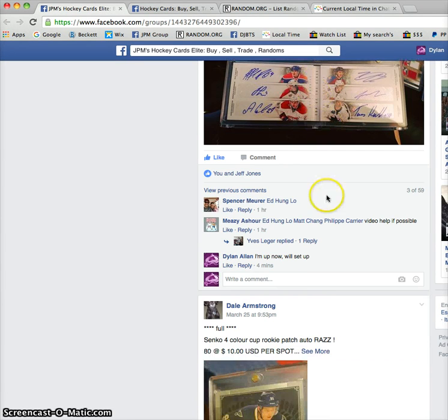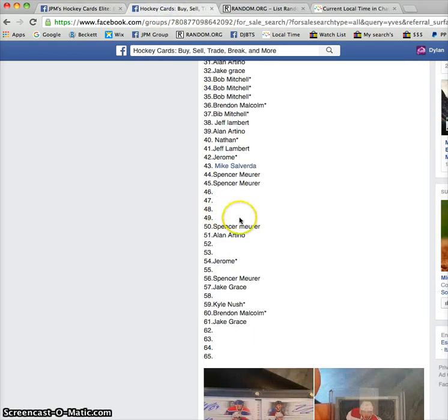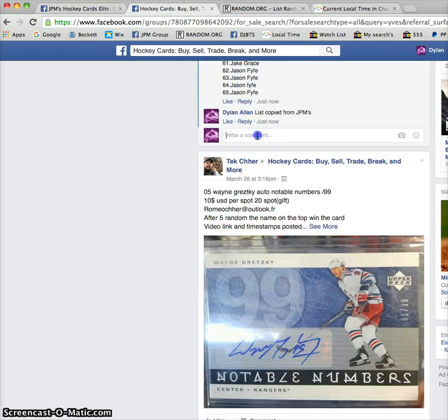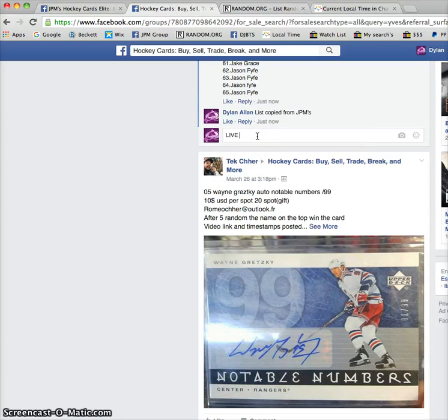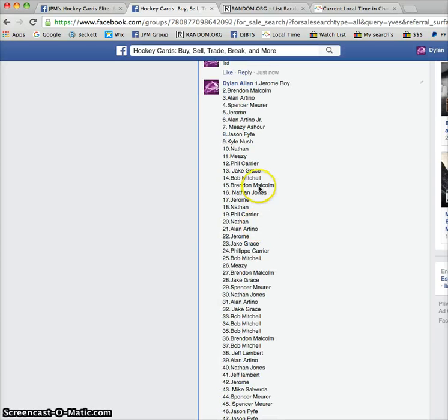This is in JPM, so we posted that we were live, and this is in hockey cards as well. The list is updated in JPMs, but not hockey cards. So this is the list from JPMs.